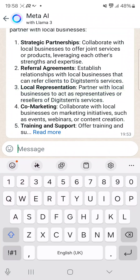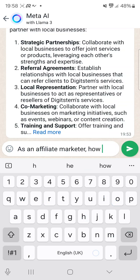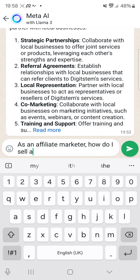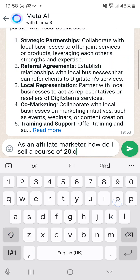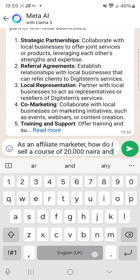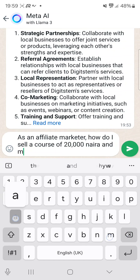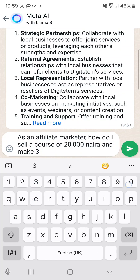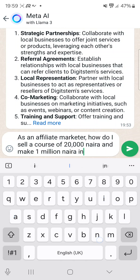For example, as an affiliate marketer, I'm going to ask: how do I sell a course of 20,000 naira and make a million naira in 30 days? Let's watch what it will say.